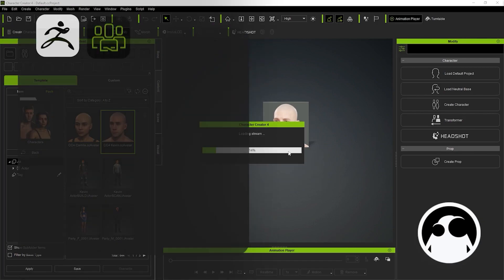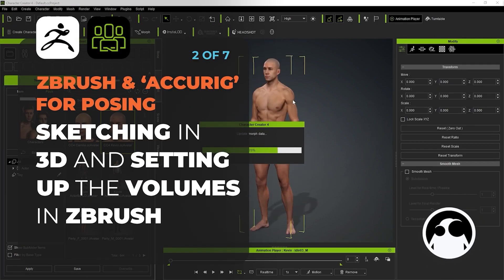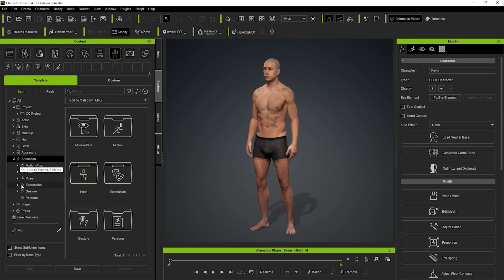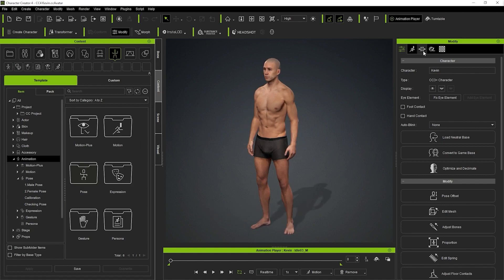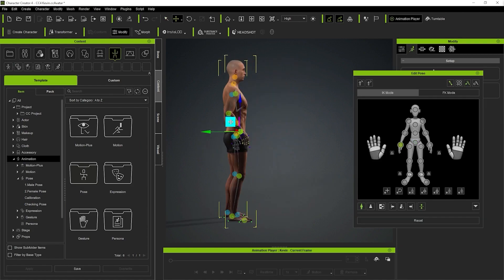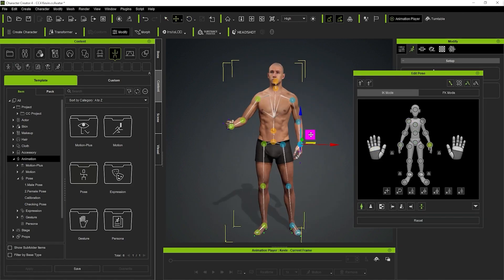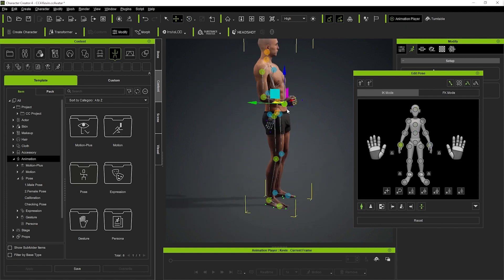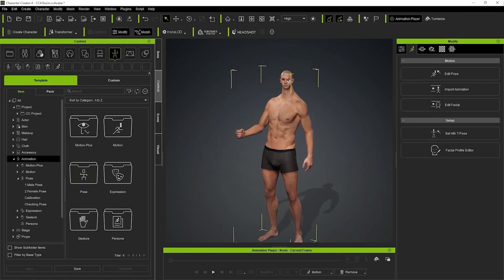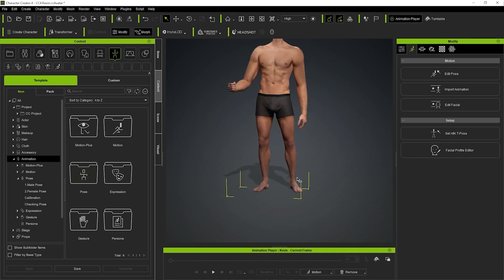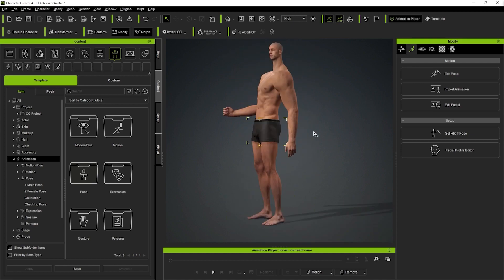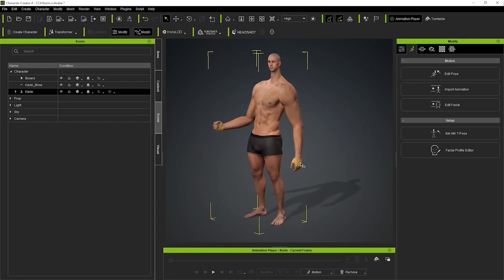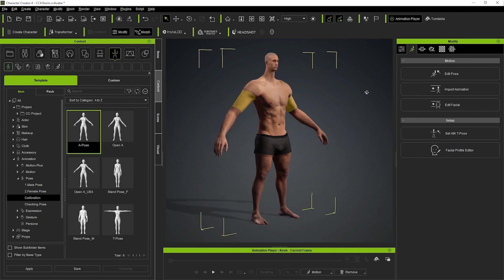Once I was happy with the rough thumbnail idea, I jumped into Character Creator 4 to get a faster block out of the character. I used one of the default avatars, changed it into a quick pose based on one of the thumbnails, and from the Morph tab, I clicked and dragged certain things on the body to change the proportions to something more interesting and stylized.